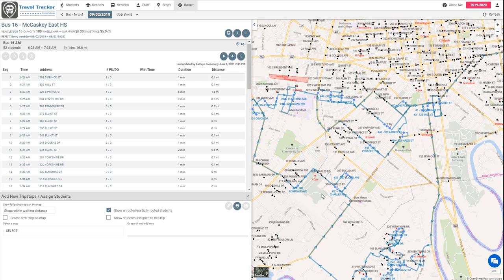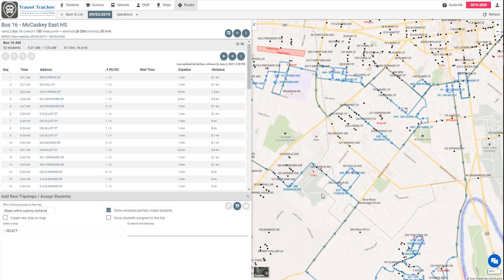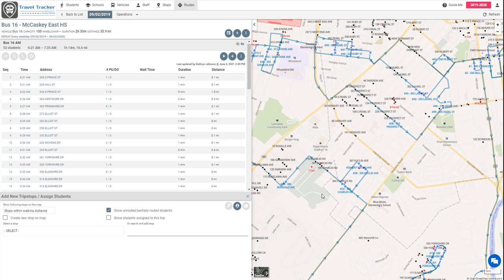There are going to be two types of student dots. You'll have completely unassigned students which are these red dots and then students that are partially routed will have a pink dot which we'll see in just a moment.